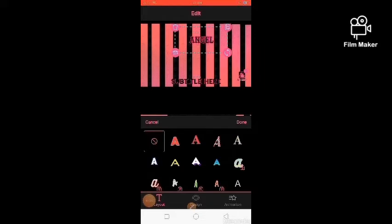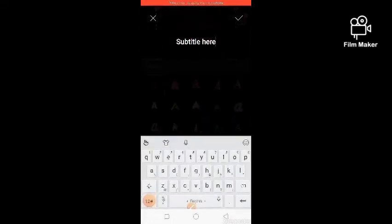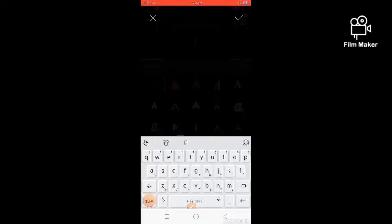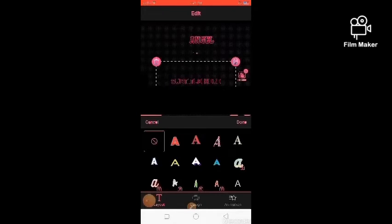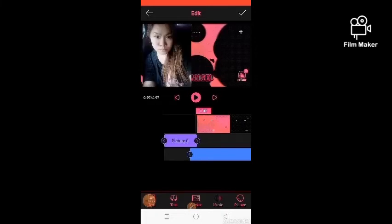Down here at the bottom is the subtitle section. Okay, done. Here it says 'subtitle here.' I don't have anything to put in, so I'll just erase it. I'll just delete it, guys. I want to add a sticker instead — so you can see it's now gone.